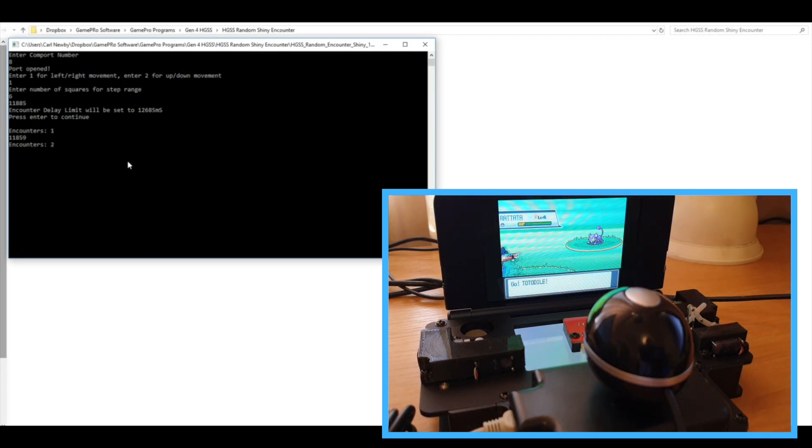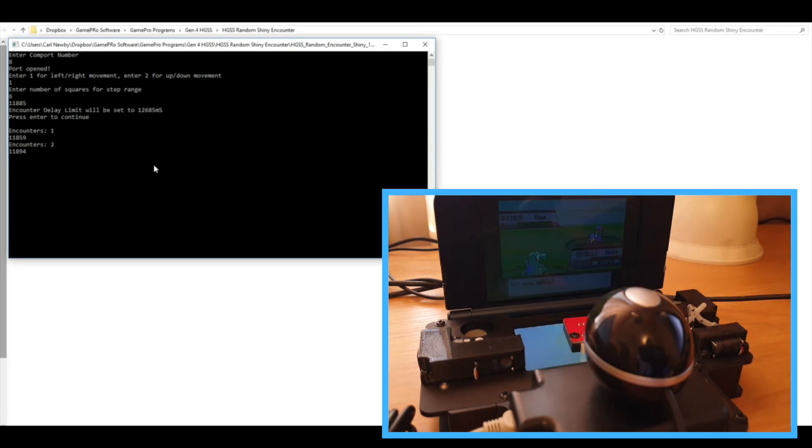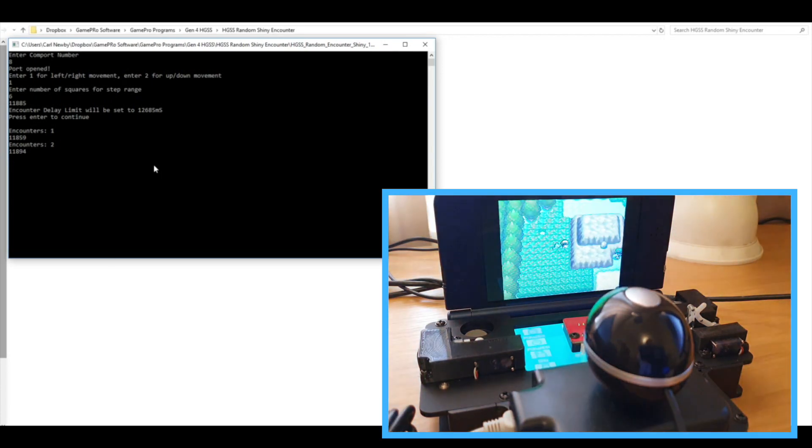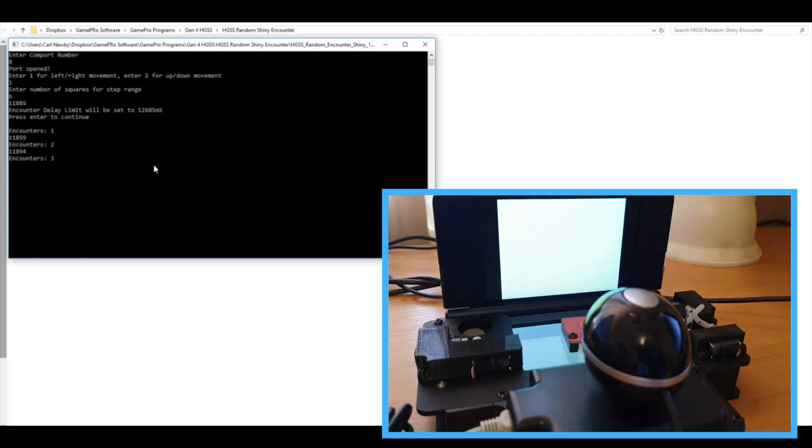Now because the odds are like one in 8192 in these games, it will take a little while potentially for us to find a shiny. So I'm just going to leave this running and we'll come back at a later stage and see how long it takes before we find a shiny.